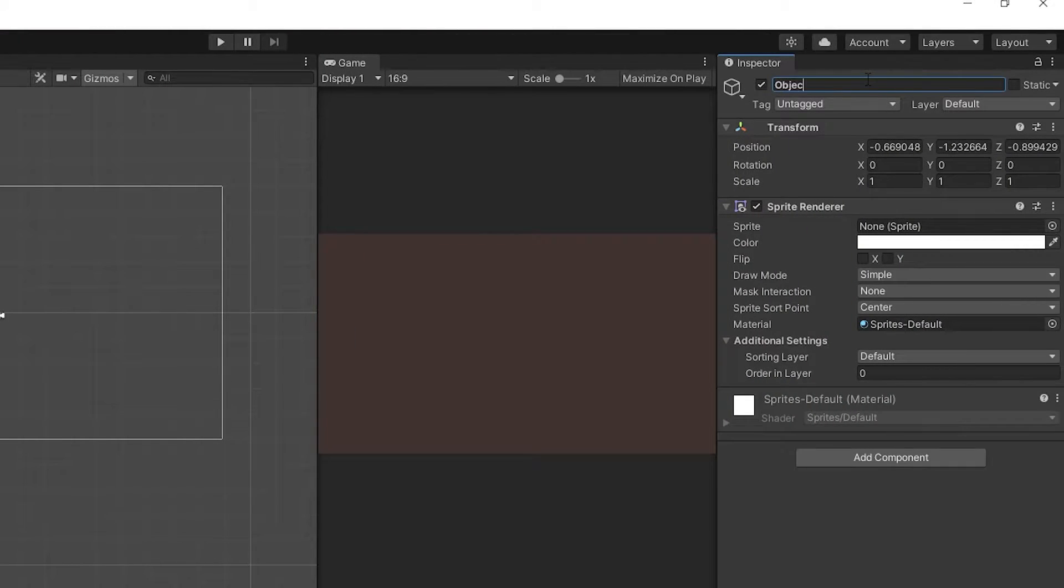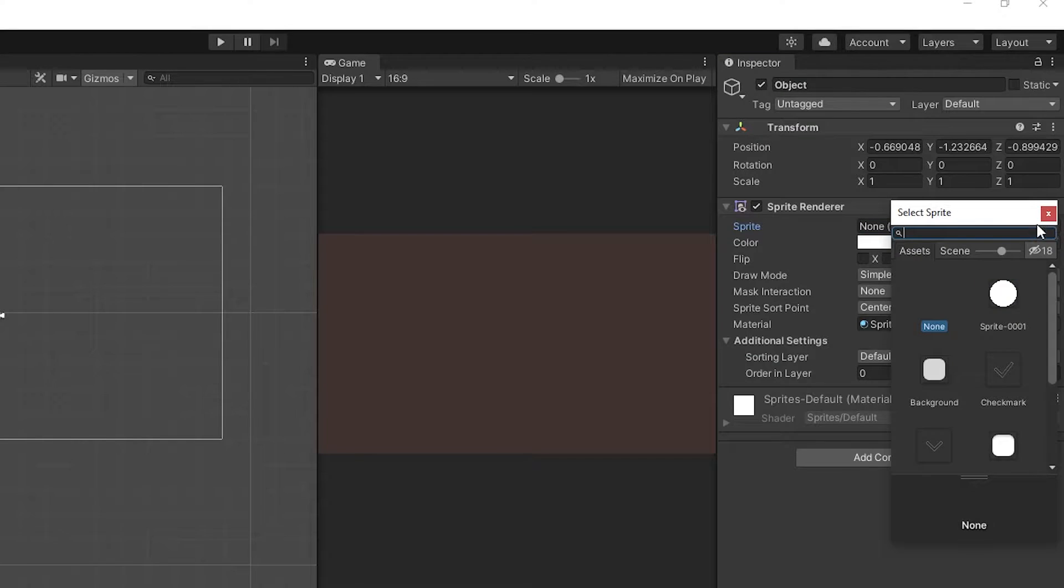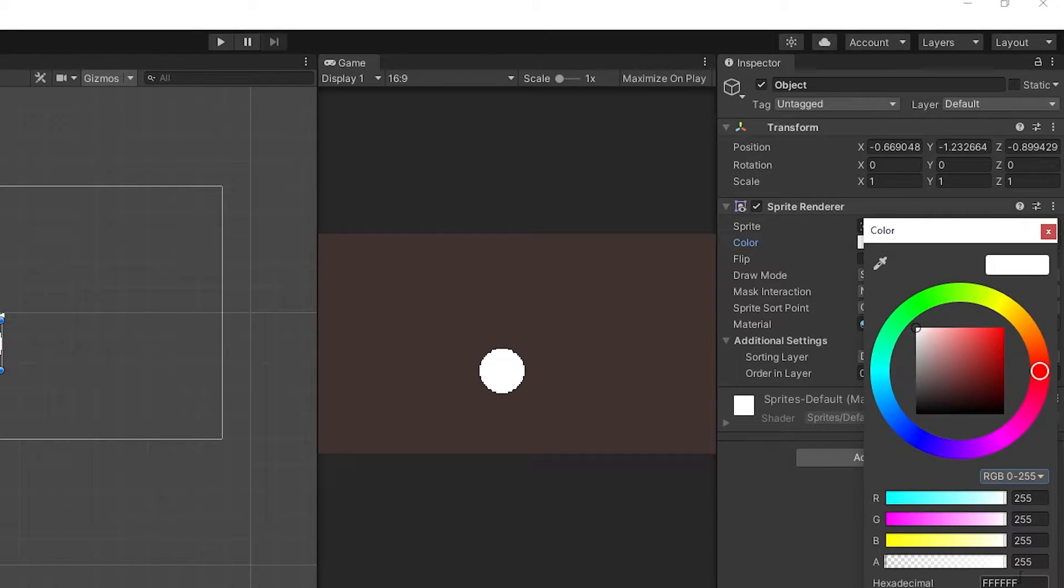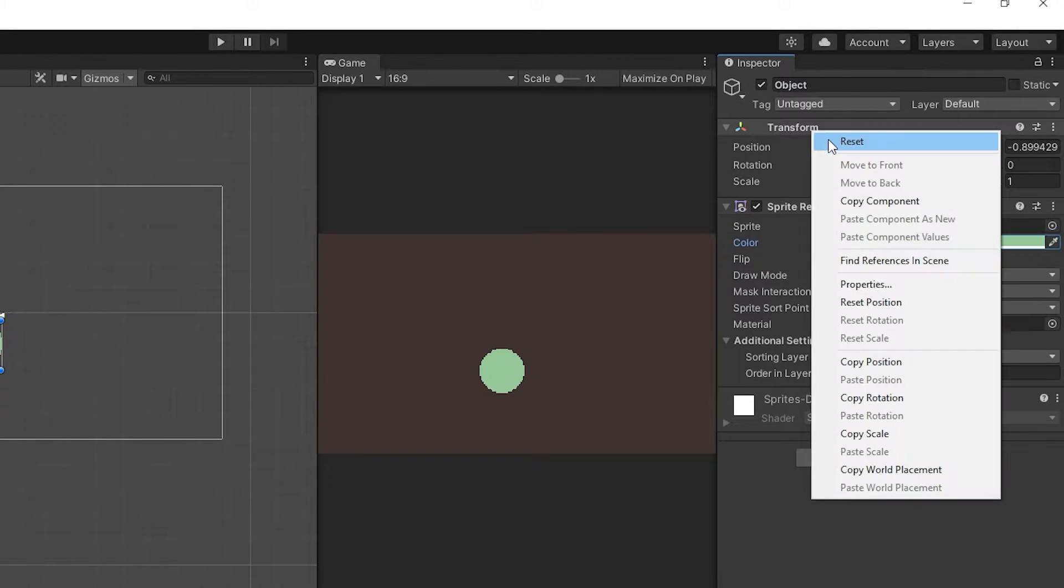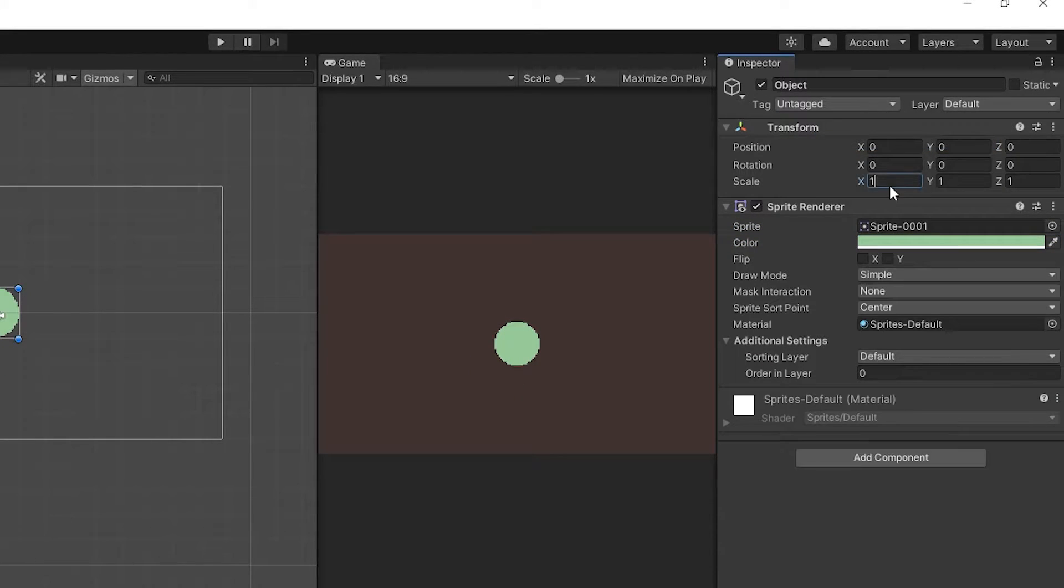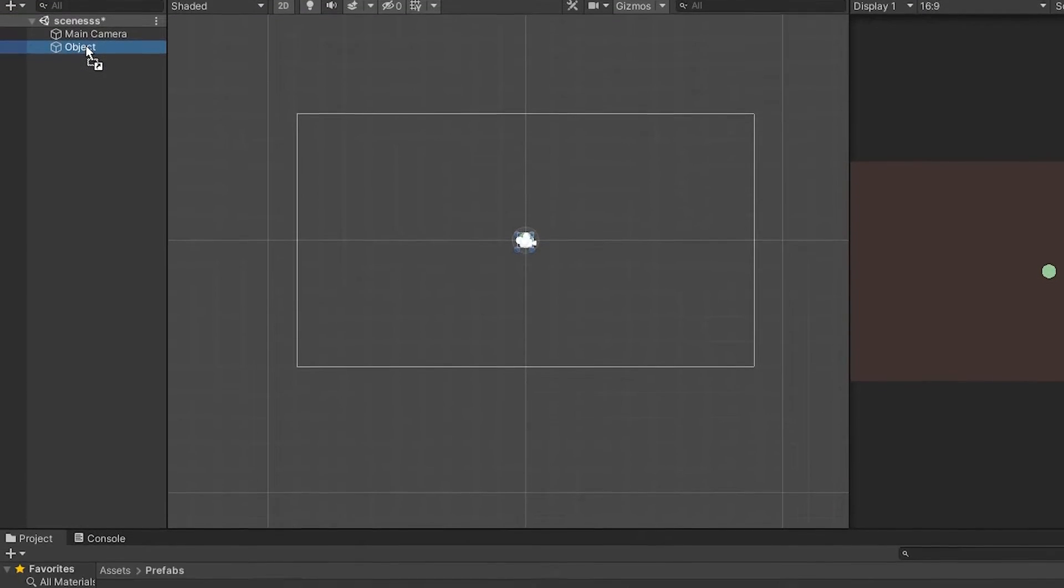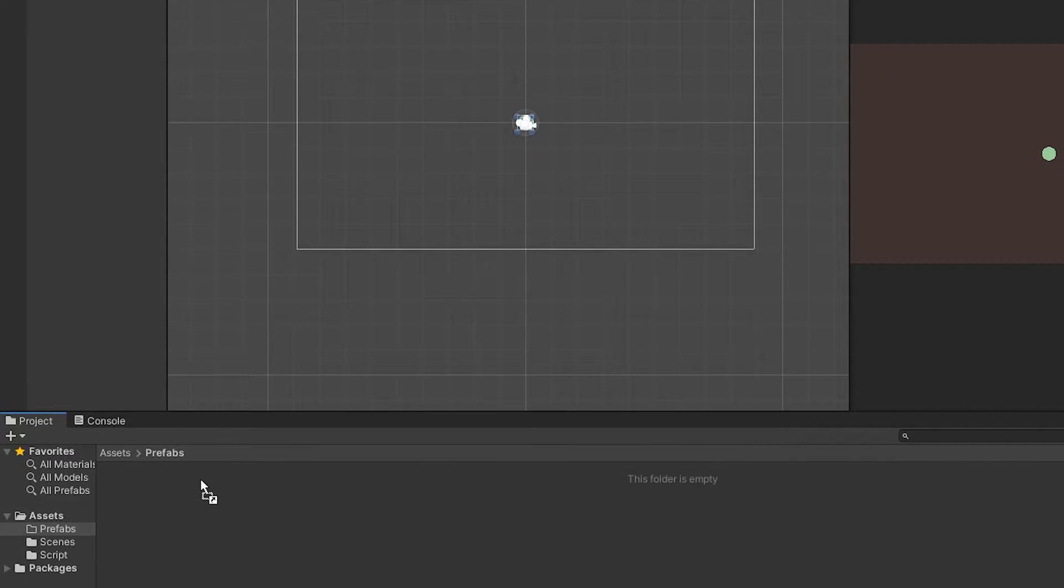Rename it Object. Change the sprite color and change the transform.